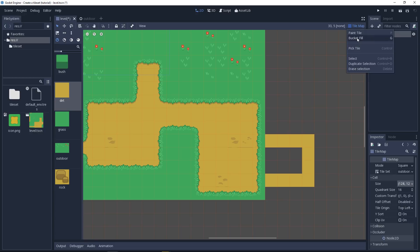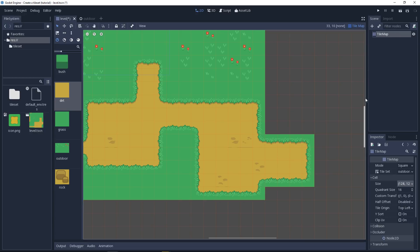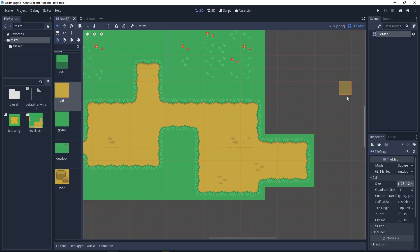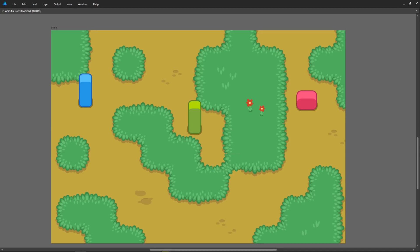It lets you quickly create paths, walls, and anything you could think about. So, why do we use tilesets?